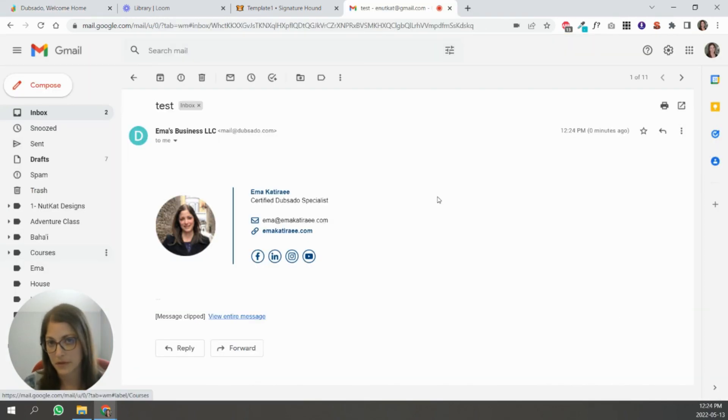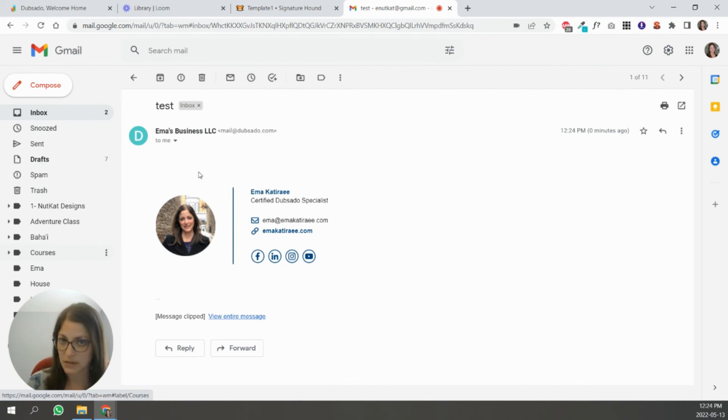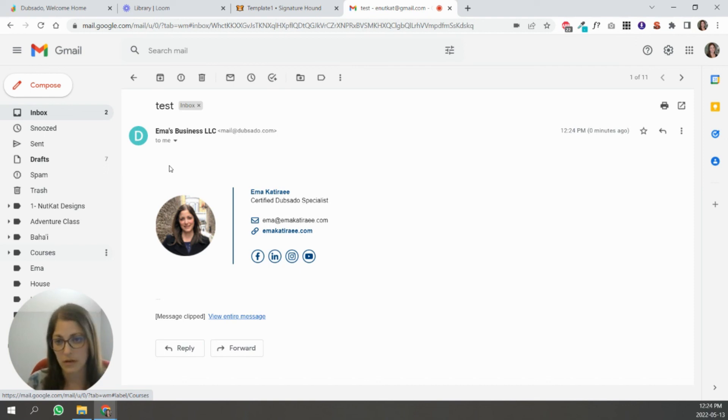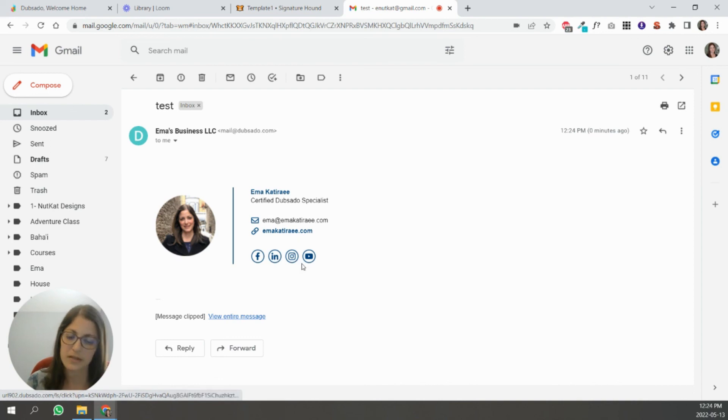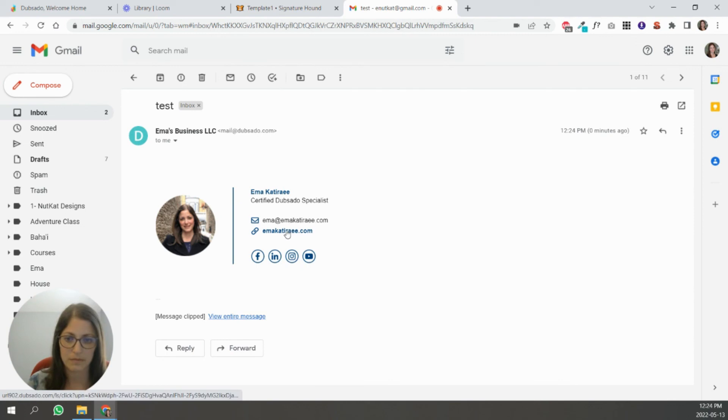So I'm in my personal email account and you can see that I received this email. I am not seeing those gray lines, even though I was seeing them in Dubsado and each of these elements are clickable. Yes, I didn't set these correctly. They're still the ones from Signature Hound, but if I click on this, it does take me to my website.